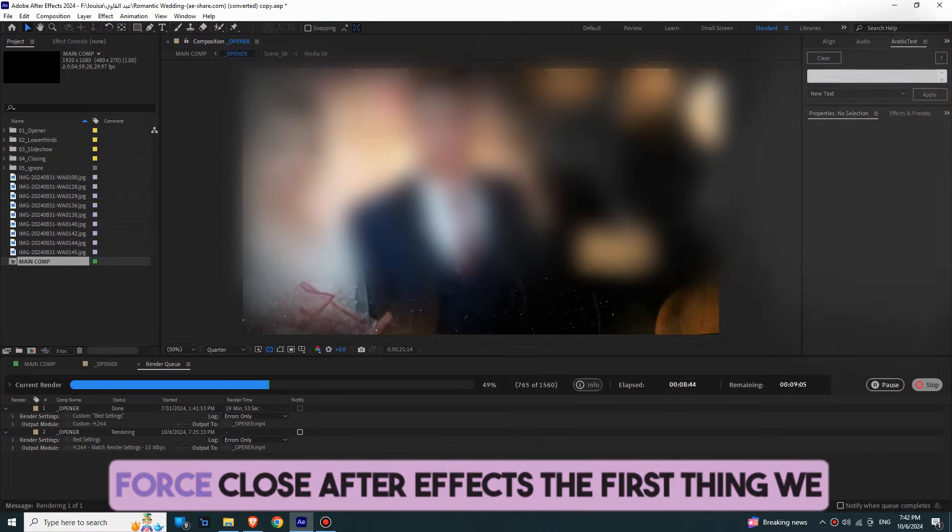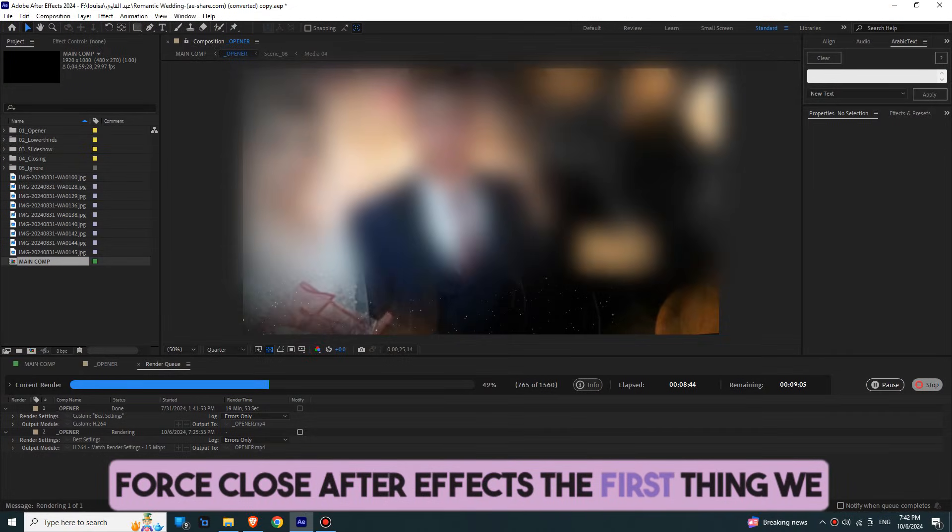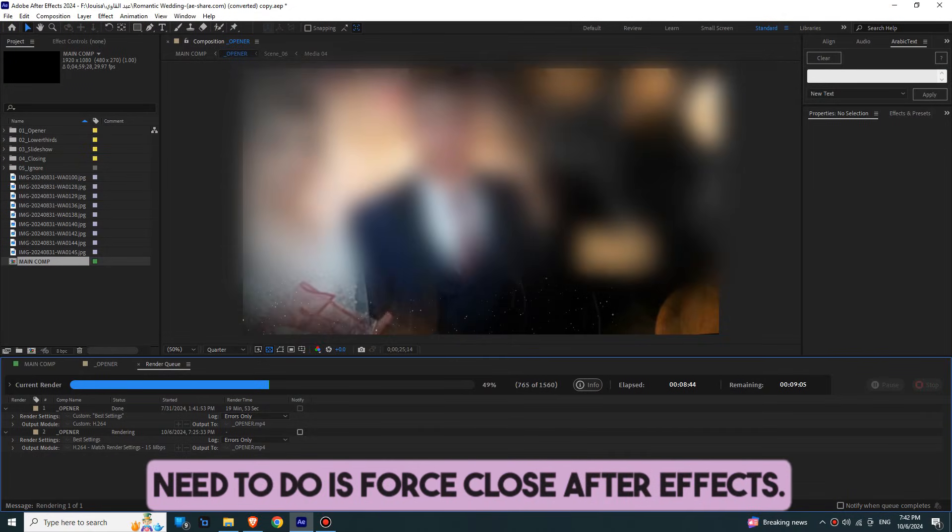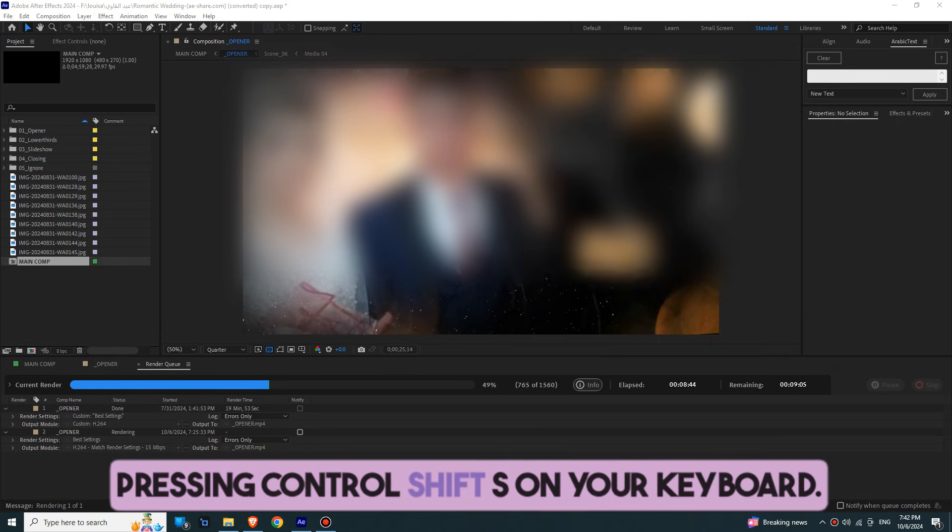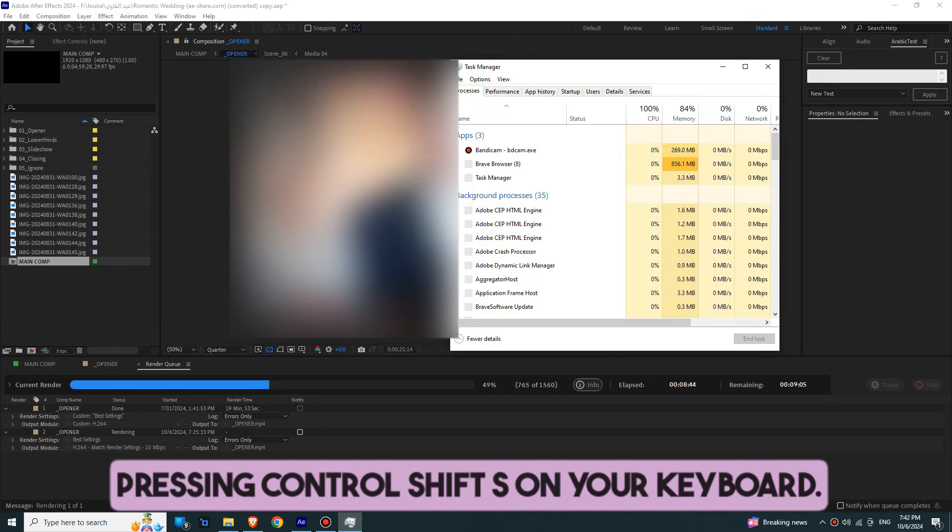Step 1. Force Close After Effects. The first thing we need to do is Force Close After Effects. To do this, open Task Manager by pressing Ctrl-Shift-S on your keyboard.